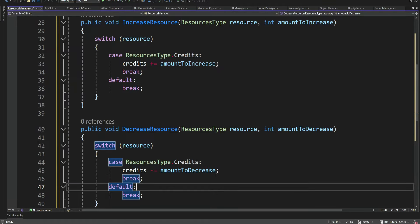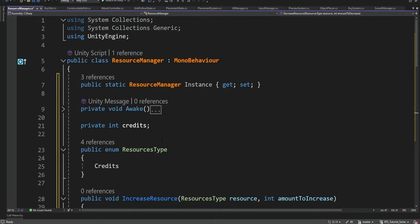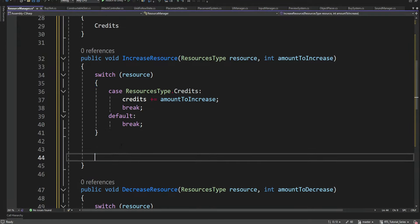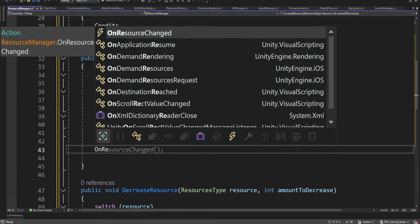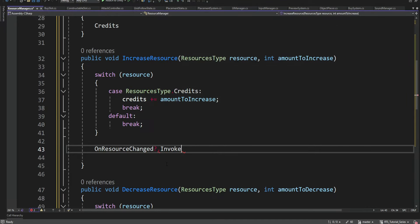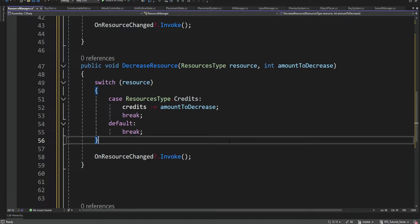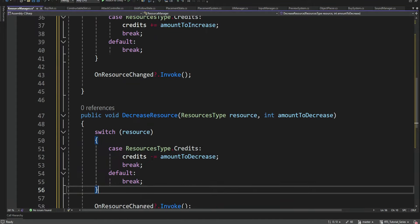Now we also want to be able to update our UI when the resource is changed — either increased or decreased — by creating some kind of event that listeners will be able to subscribe to. When this happens, they're going to get updated and know how to react. So we're going to add an event here, and inside these methods after we increase or decrease, we're basically going to invoke this event. Each listener will get notified that the resource changed and should react.